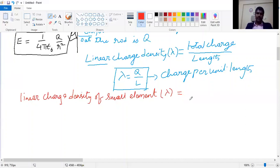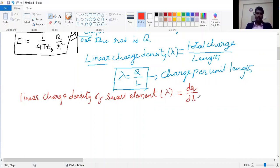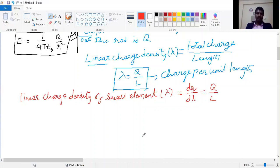Just as we defined linear charge density for the whole rod, we can define it for the small element as well. The linear charge density lambda of the small element is dQ/dL. Since lambda = Q/L for the whole rod, we equate: dQ/dL = Q/L, therefore dQ = (Q/L) × dL. This is equation number 1.